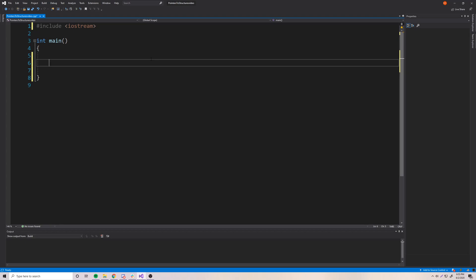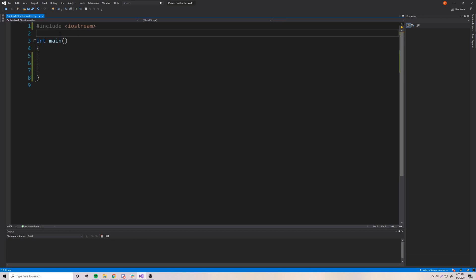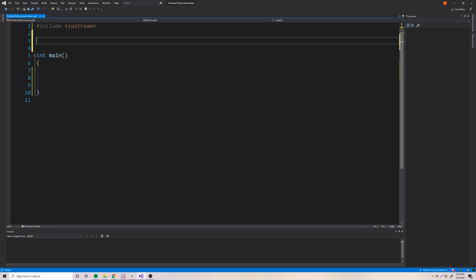Hey, what's up, guys? Back again with another video in the C++ series. This time, I'm going to teach you how to make pointers that point to structures. So we've made a lot of progress with structures so far. We're almost done with structures. After this, we're going to move on to enumerators and enumerations, which are another data structure. And then finally, we'll learn about classes and all that fun stuff.